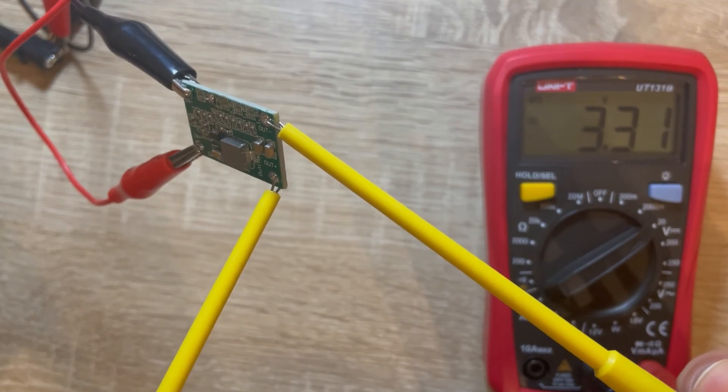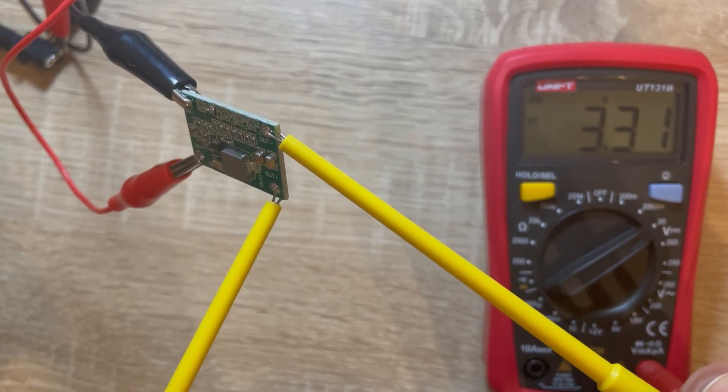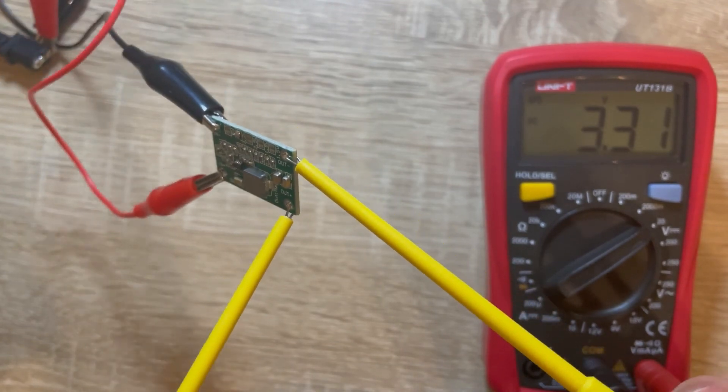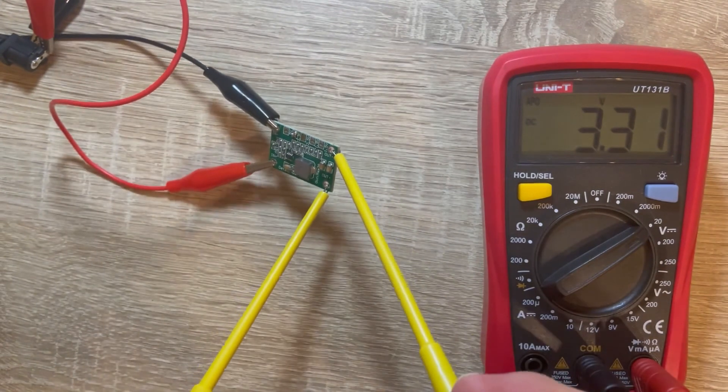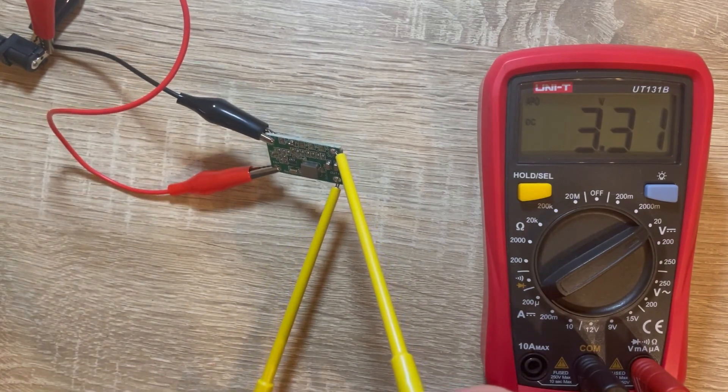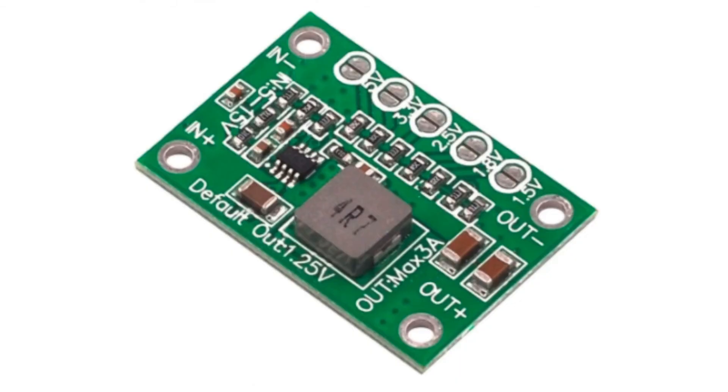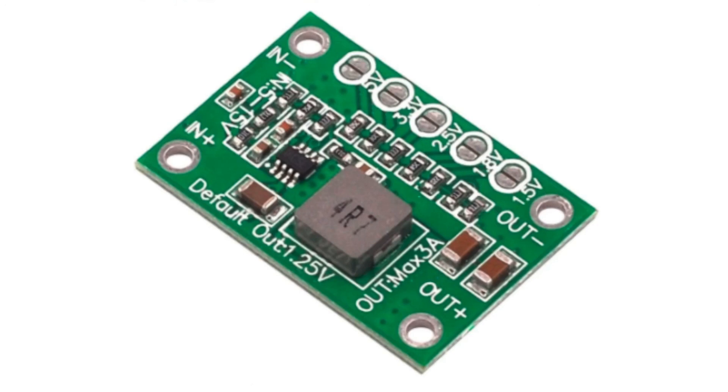And that has been the review of the CA1235 buck converter with variable voltage output. So if you like the video please subscribe or leave a thumbs up, thank you and goodbye.